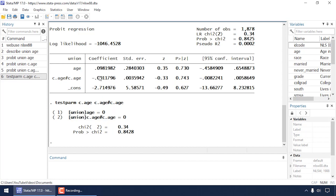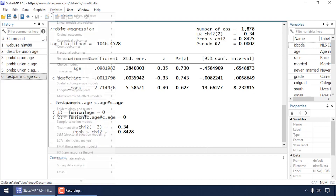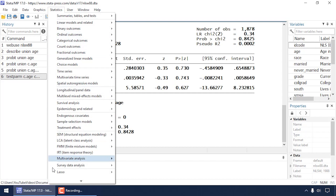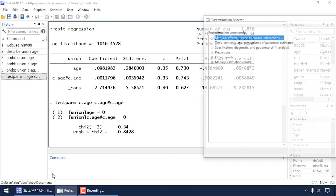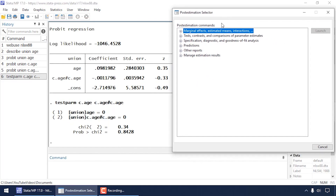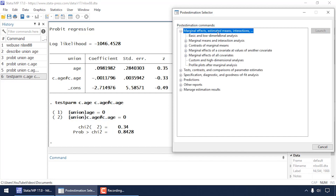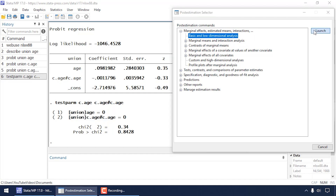Unless you're comfortable thinking on a probit scale, these coefficients can be challenging to interpret. A nice way to make interpretation easier is to estimate marginal predictions. Go to Statistics, scroll almost all the way to the bottom, and select Post-Estimation. This opens the post-estimation selector, which works after pretty much any regression command in Stata. I want marginal effects, so I'll expand the menu under Marginal Effects, Estimated Means, Interactions, etc., and select the basic low-dimensional analysis option, then click Launch.